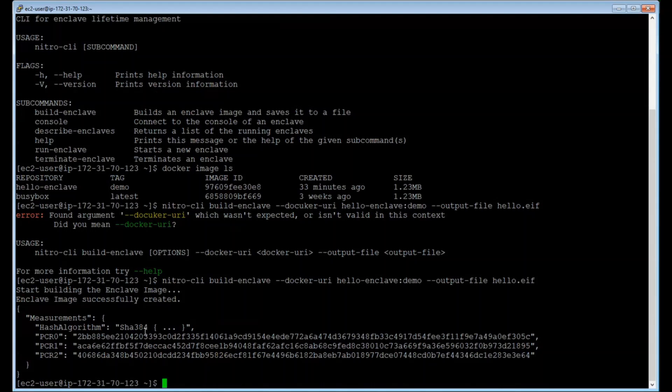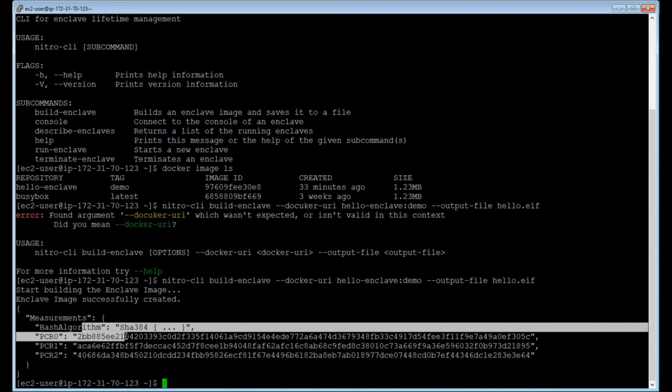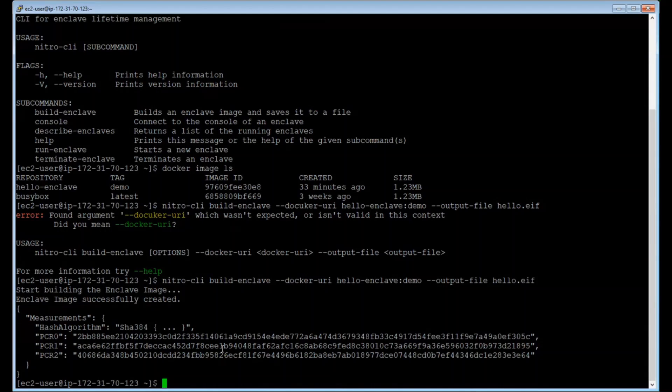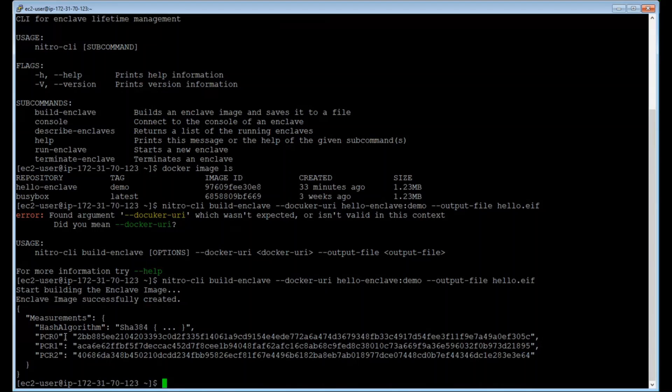A couple of things to note on the output of this command. You'll see that a range of hashes has been generated. These are hashes and measurements that you'll be using for the attestation process. PCR0, for example, is the hash of the enclave image file. If you were to add a code or change anything in the enclave image, this hash would change as well. PCR1 is the hash of the kernel and the bootstrap, and PCR2 is the hash of the application that you have inside the enclave.